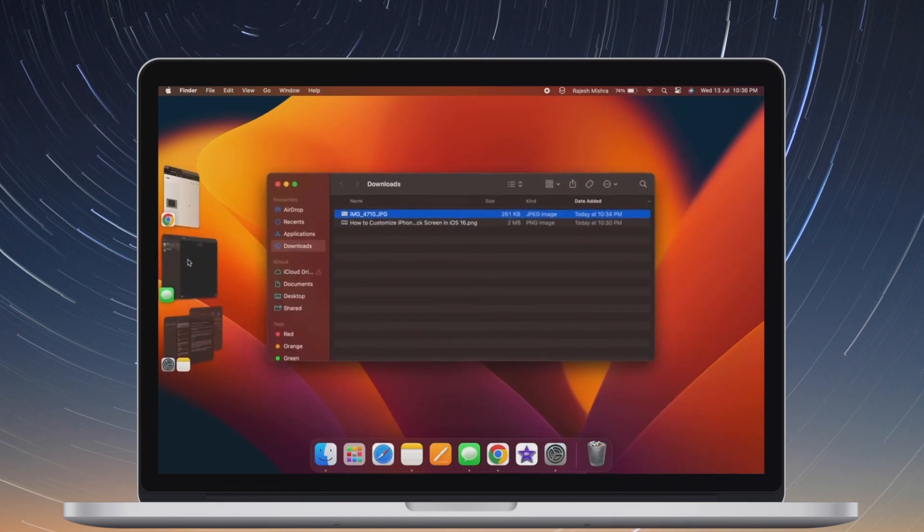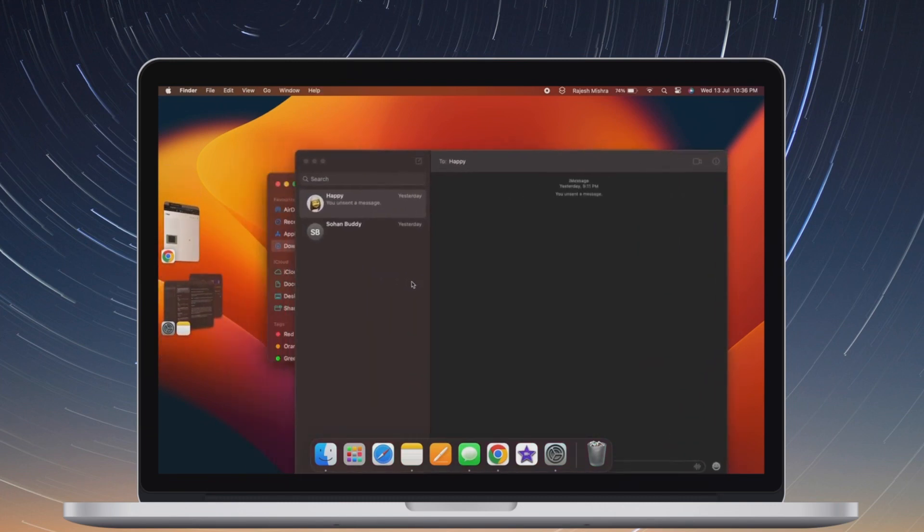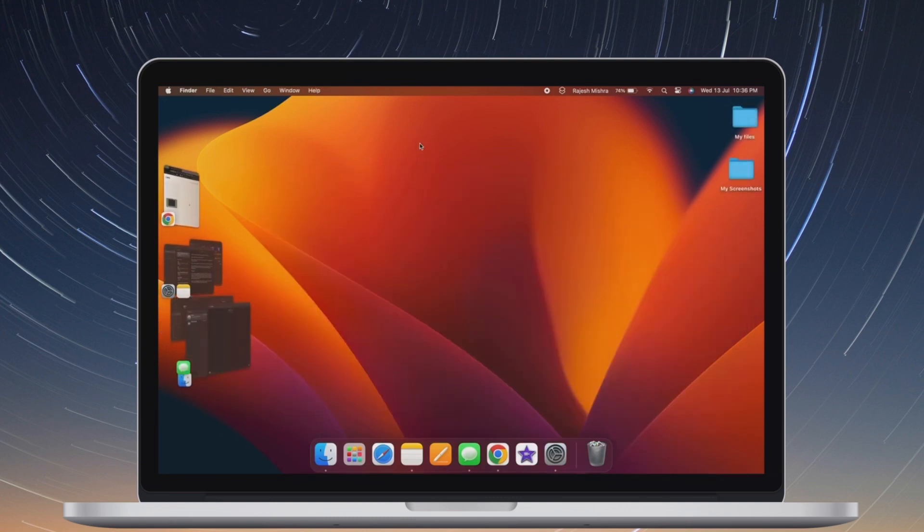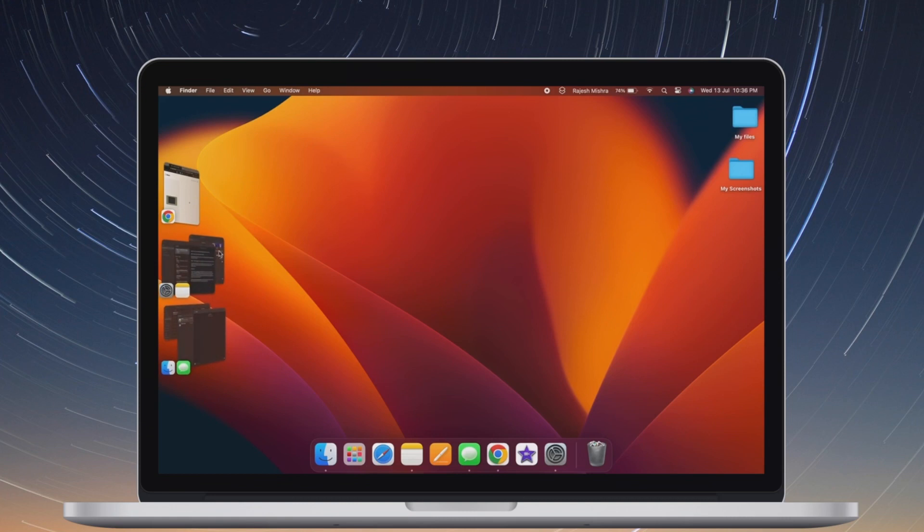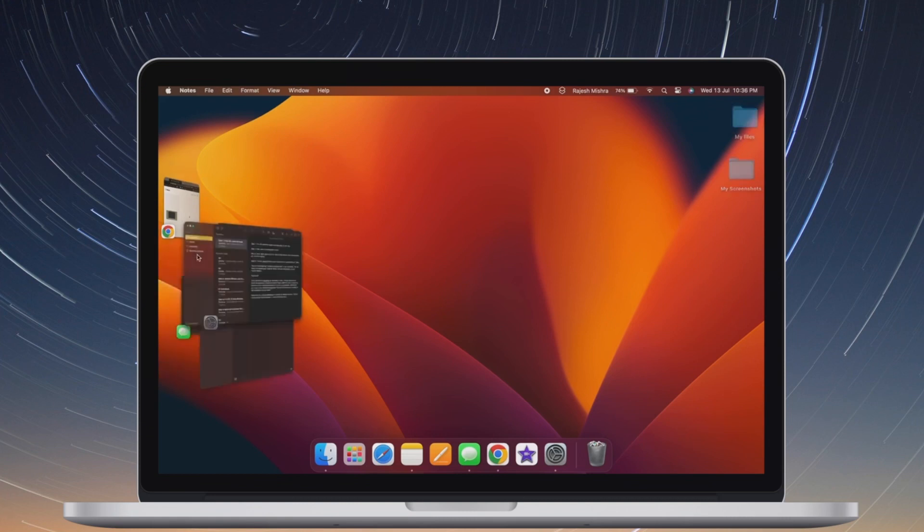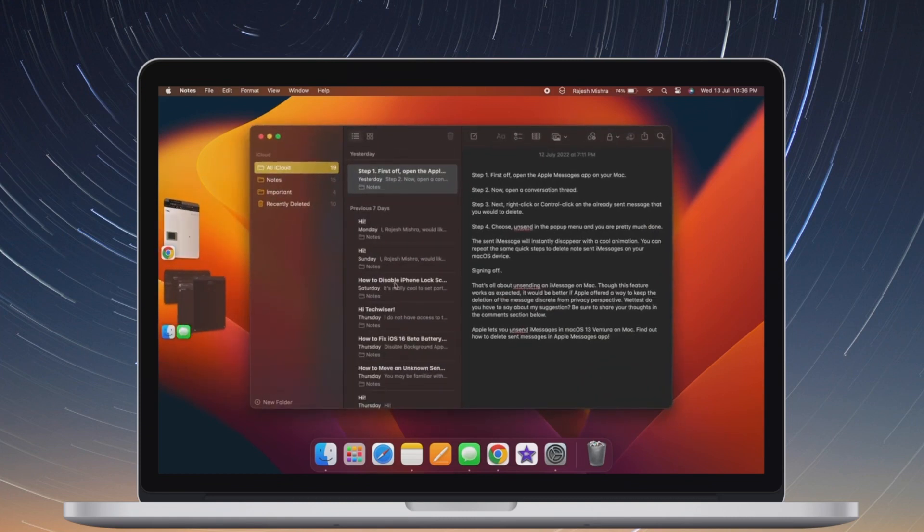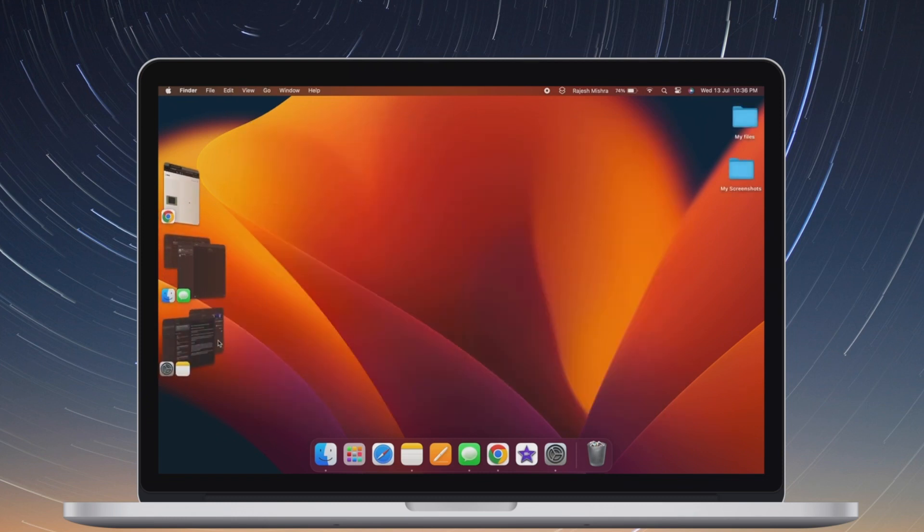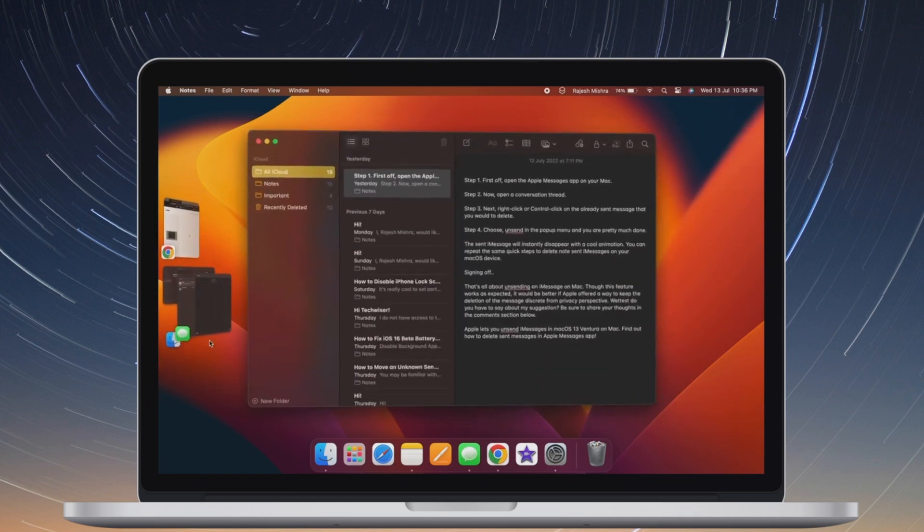So that's how you can easily clean up your macOS device whenever you find it being sluggish or face any sort of issues that may require a complete cleanup. If you have found this video helpful, do like and save it. I'll see you in the next video with more handy macOS tips and tricks.